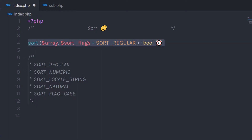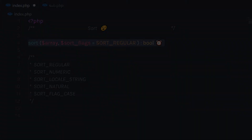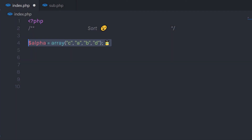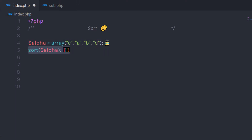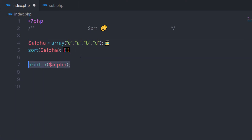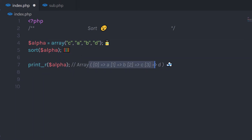Let me show you a simple example to understand how the sort function works. I'll create a variable and assign an array of different alphabets to it. I simply call the sort function and pass that array to it. When I print this array using print_r, I get the sorted result — the array is now sorted.